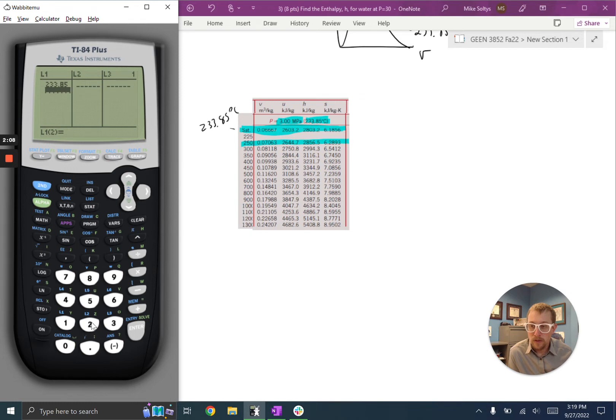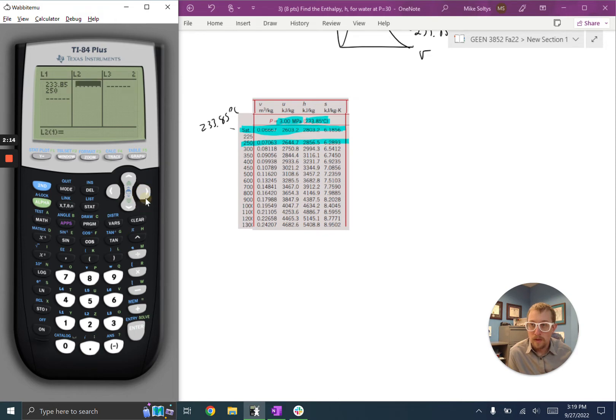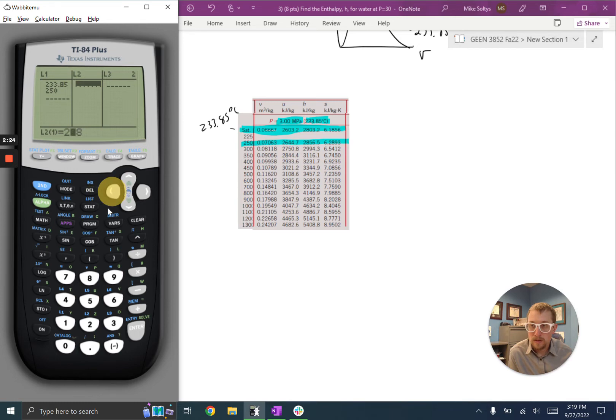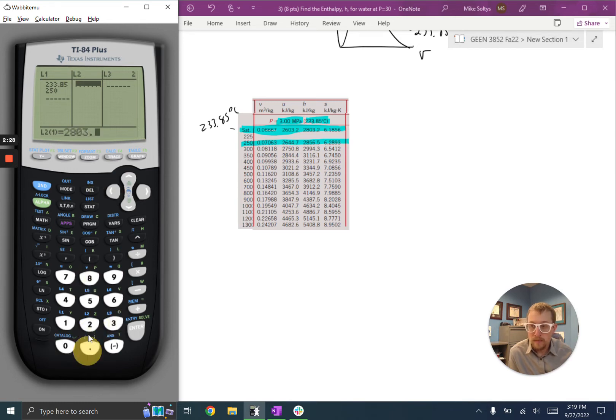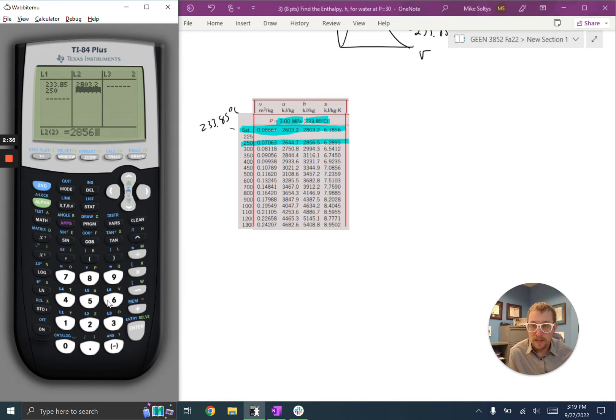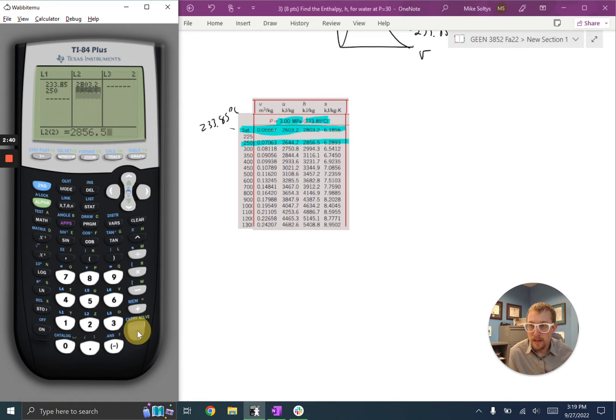and then I'm going to go to my y values, and I have, for enthalpy, I have 2803.2 for my first value. My second value is 2856.5. And I'm going to hit enter.